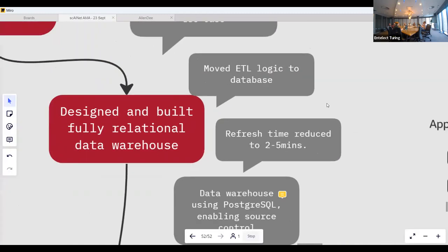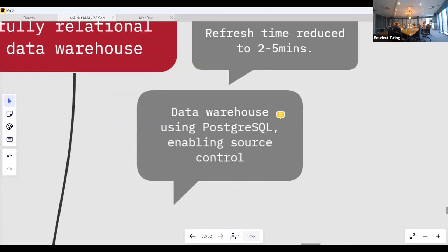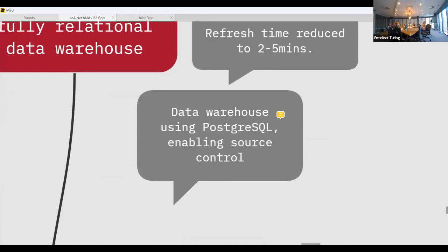In the end, our refresh time reduced from one to two hours down to five minutes, because the database was doing the heavy lifting. Separating data processing — raw to curated to data product — from Power BI also meant we remained tool-agnostic; we could have moved to Qlik or another visualisation tool. It also enabled parallel work: one person curating data, another working on the Power BI dataset, and a third on visualisations — all simultaneously.